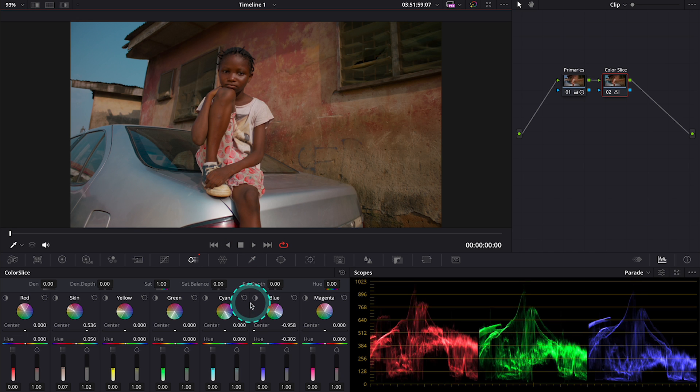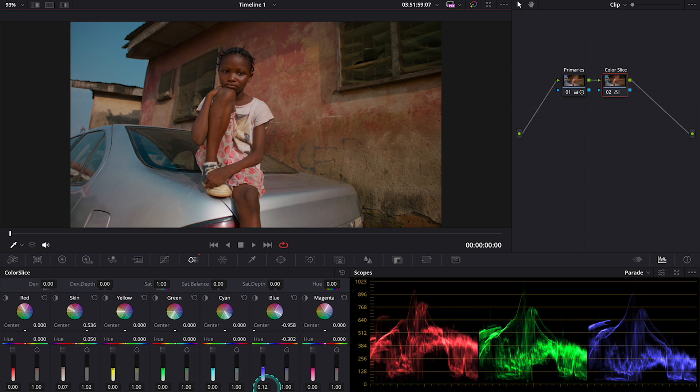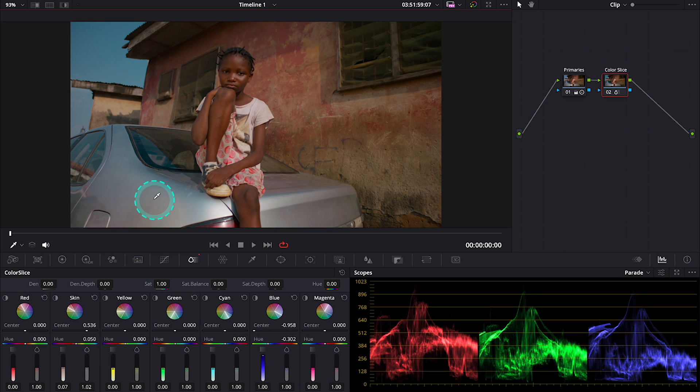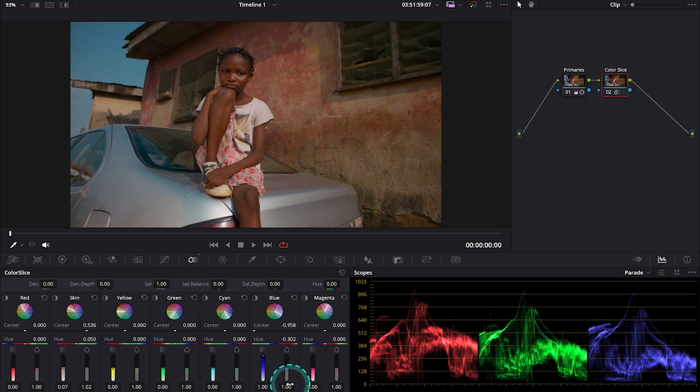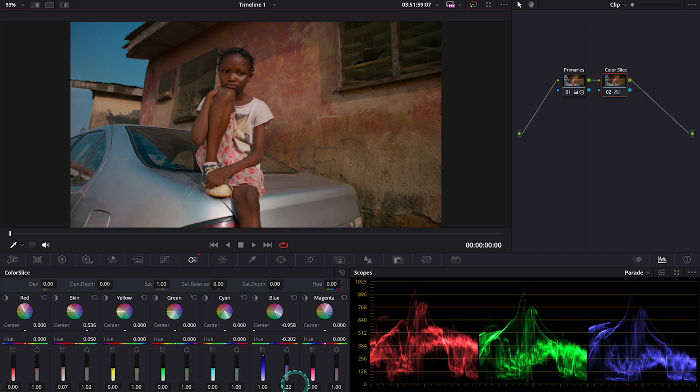And now I can also make it look lighter or darker using the density tool over here. I will make it darker as I don't want it to dominate the clip. And then we can also manipulate the saturation again. I don't want to have it overly saturated. So I will leave it here.